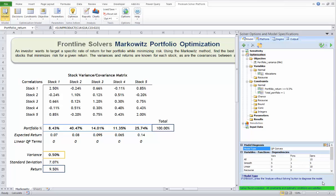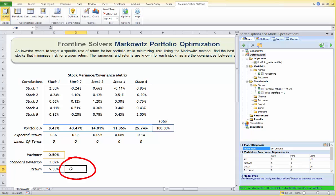So far we have used the solver and found the optimal portfolio with minimum variance for a given target rate of return of 9.5%. Let's generalize: we can utilize parametric optimization to find the efficient frontier — the optimal solution for several levels of portfolio return. To do this, let's choose cell D20 and then click on Parameters.